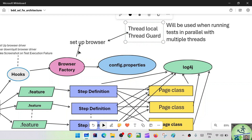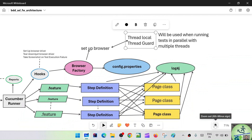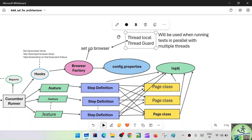While initiating the browser, the Browser Factory will read the config.properties file. In config.properties we are going to have our application URL. Initially we can also have our browser information, but going forward we'll parameterize it so that while running from the command line we pass the browser information. So initially the browser information will be in config.properties, and the Browser Factory will connect to that config.properties.